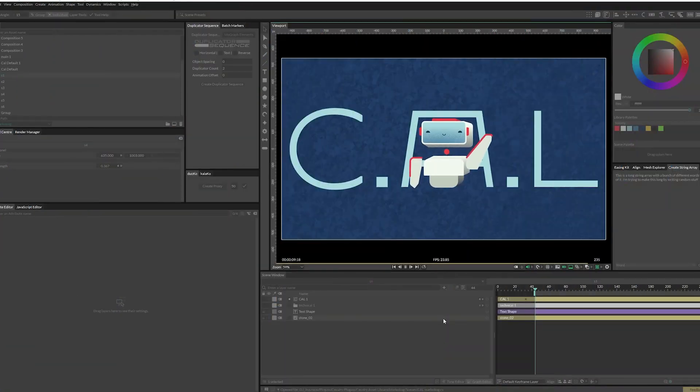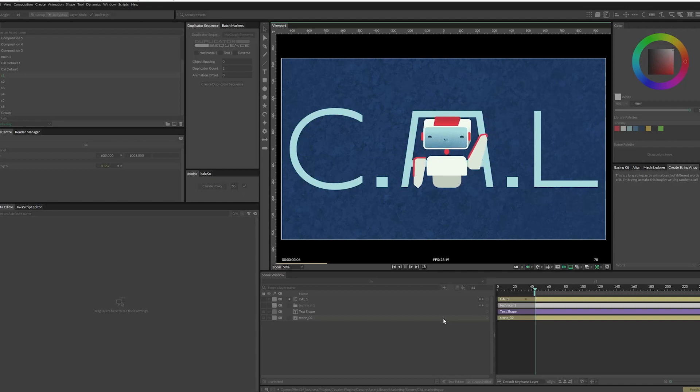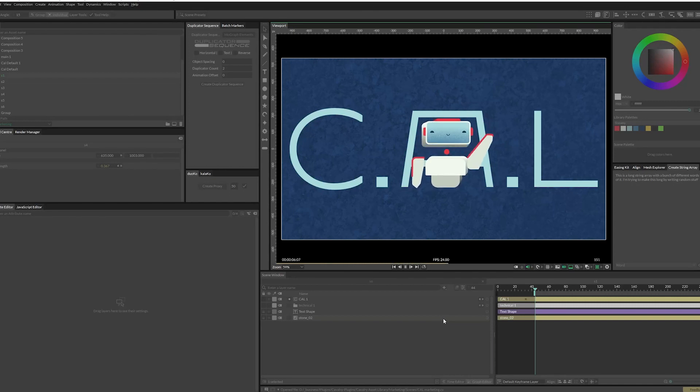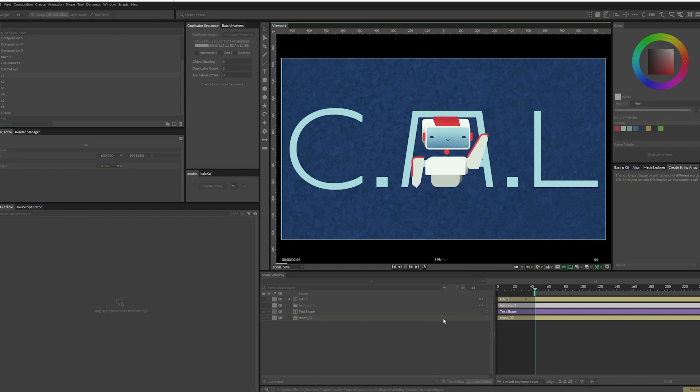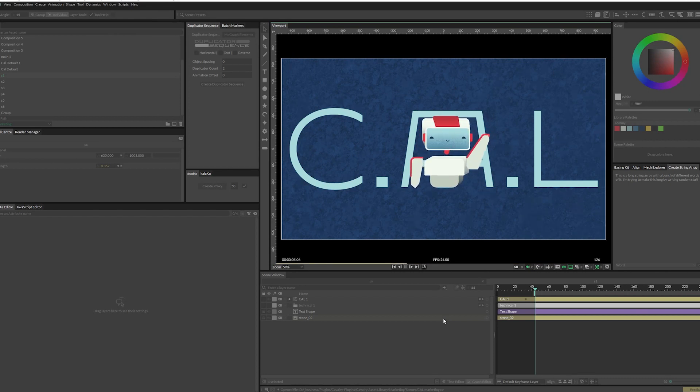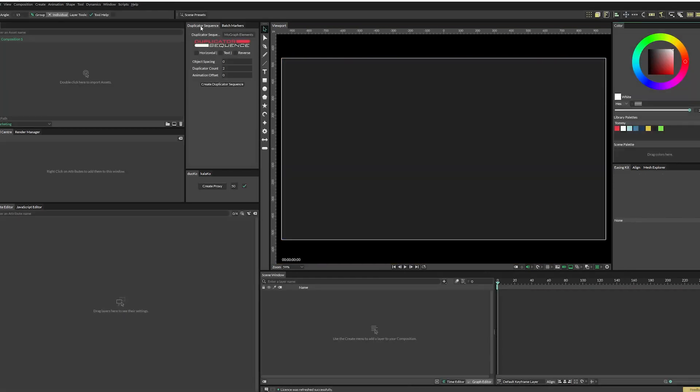Meet Cal, the Cavalry asset library. This is a plugin that I've been working on and it is finally released since you are watching this video. I'm going to do a quick demo to show you the files that you'll get if you download this plugin and how everything works.